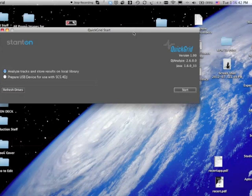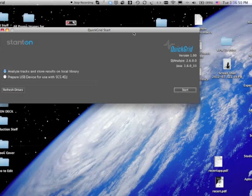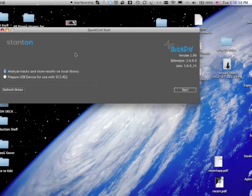But Stanton was working on this software that you could use to do that in advance, so that you wouldn't have to wait for a drive to load. So they released Quick Grid just recently, and this is how it works.